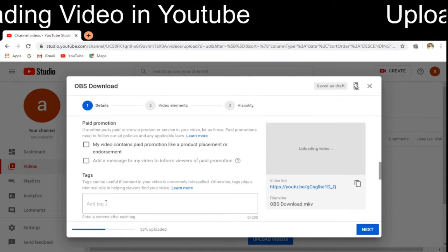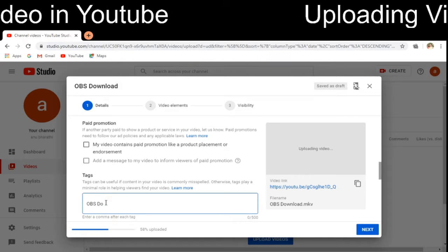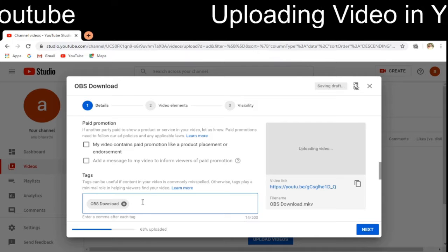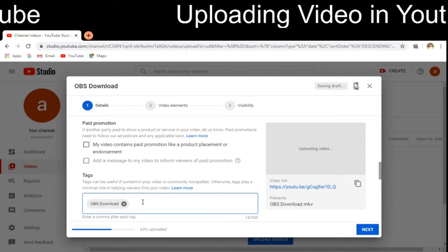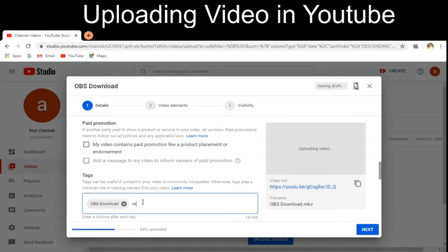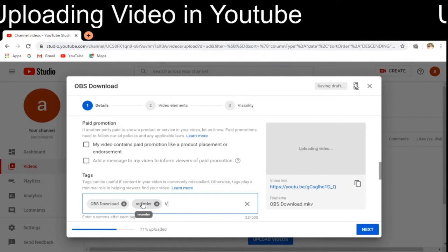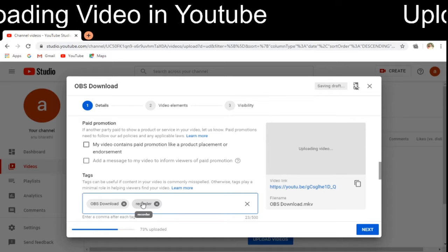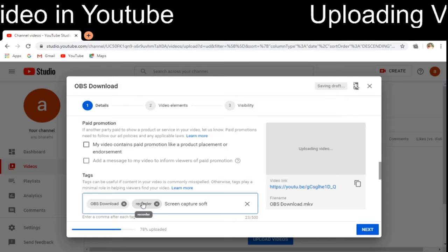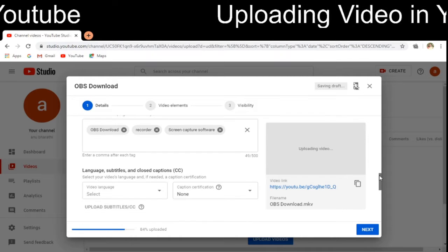There is no paid promotion here. I am adding tags: 'OBS download' — after pressing Enter that will be recorded as a tag to help users easily identify the video. I am also adding 'recorder' and 'screen capture software' as additional tags.